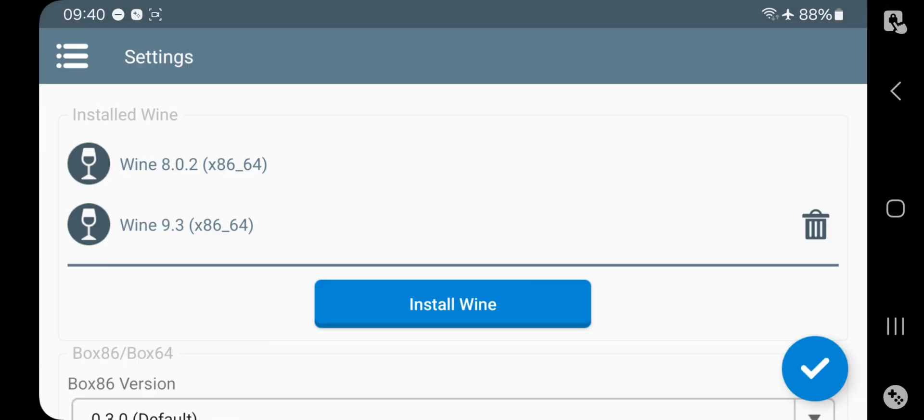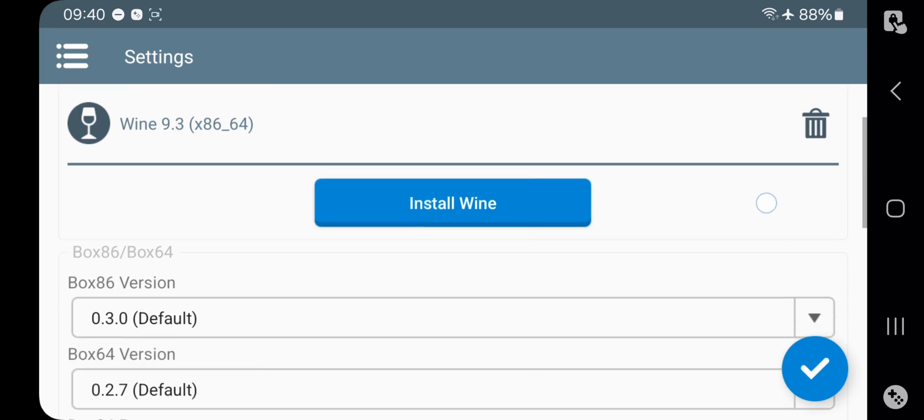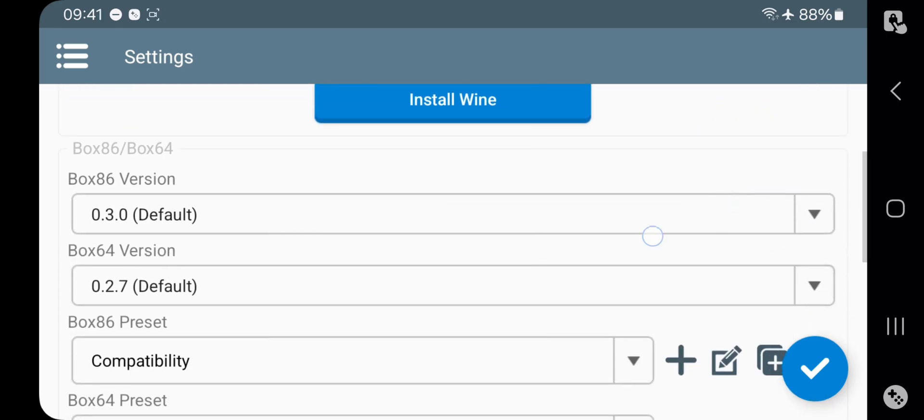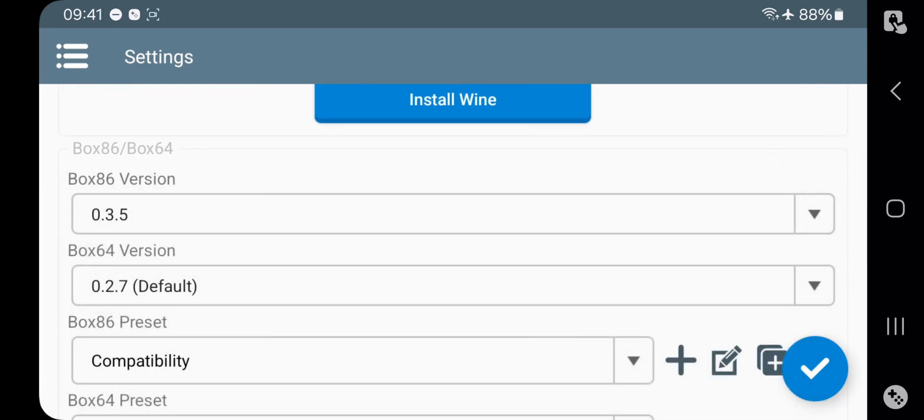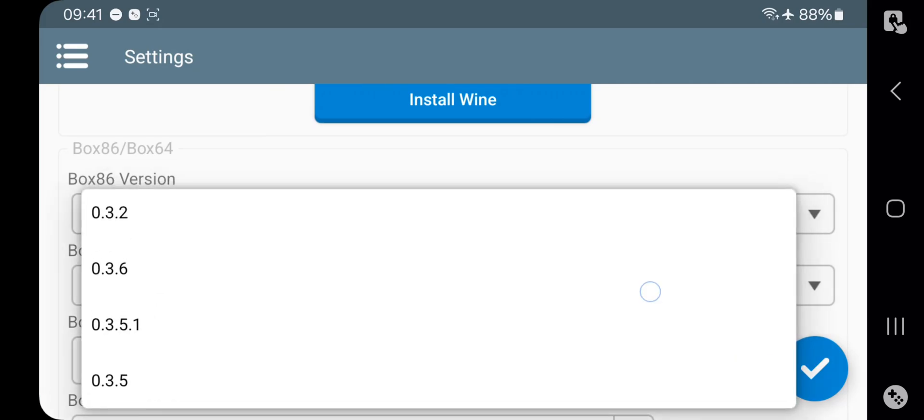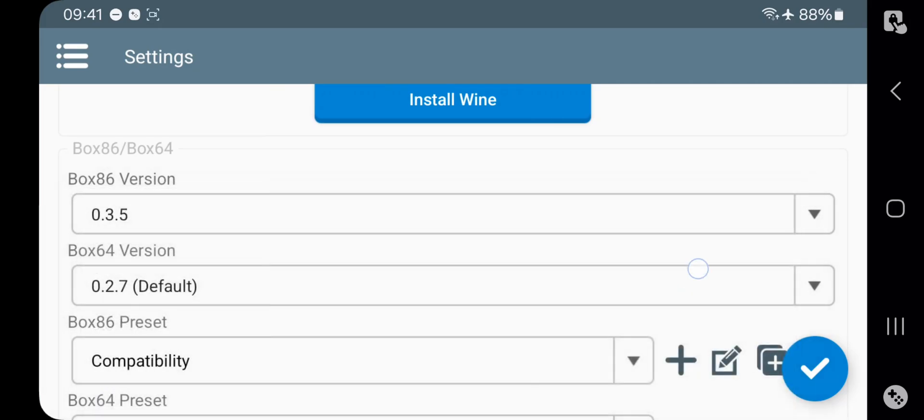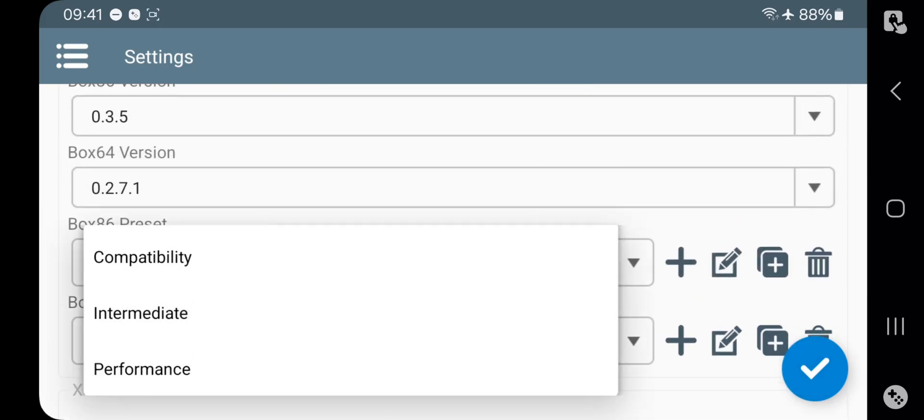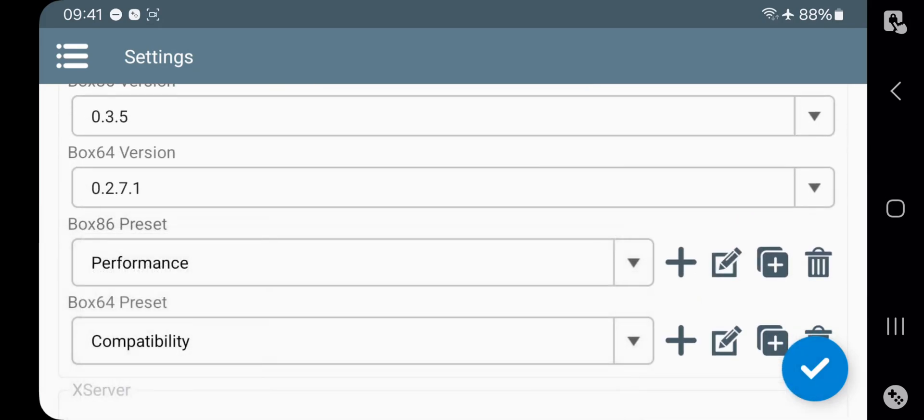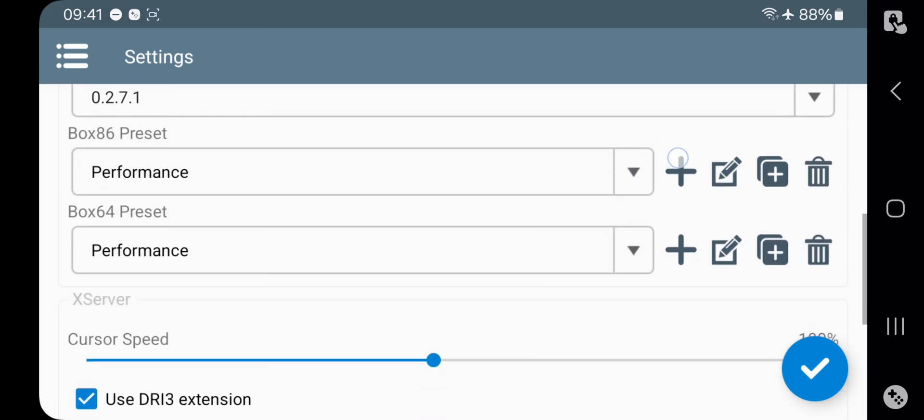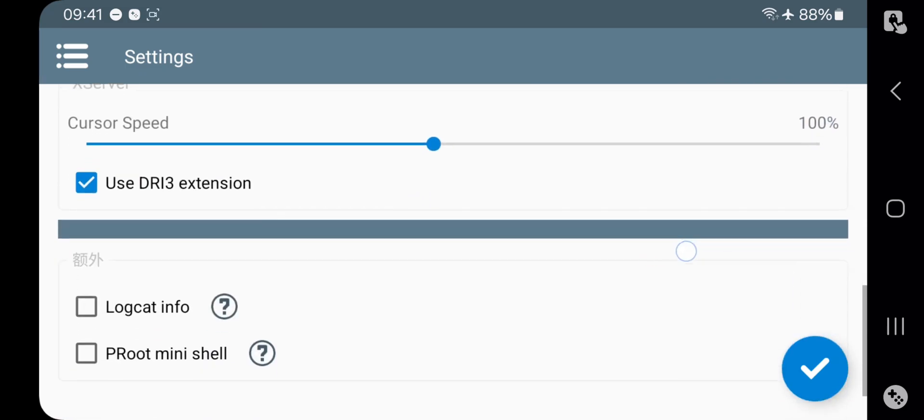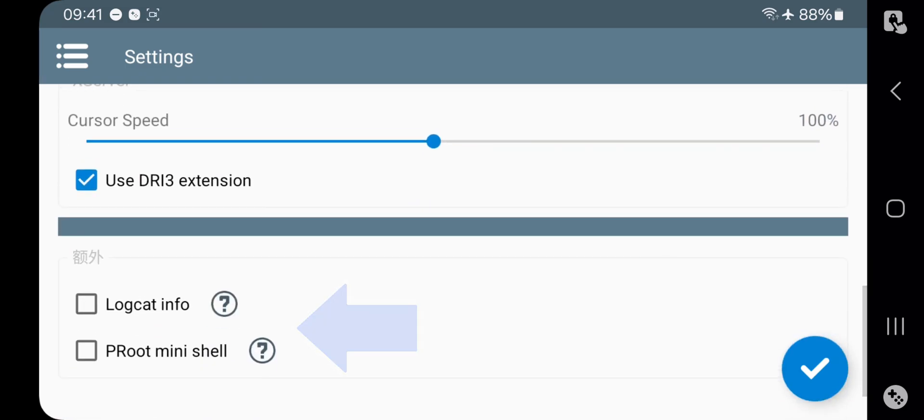Now let's head over to settings section. One of the big improvements in this update is Wine 9.3. By default it's set to 9.3 version. Here they updated new Box86 and 64 versions set to the latest versions, or you can leave them as default. Set both Box86 and 64 presets to performance. And here there are a few more options like logcat info and proot mini. These are basically not necessary options, so ignore them.